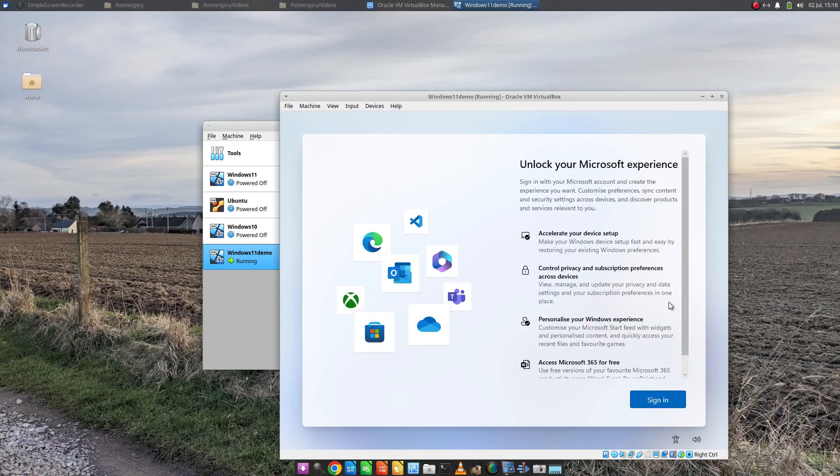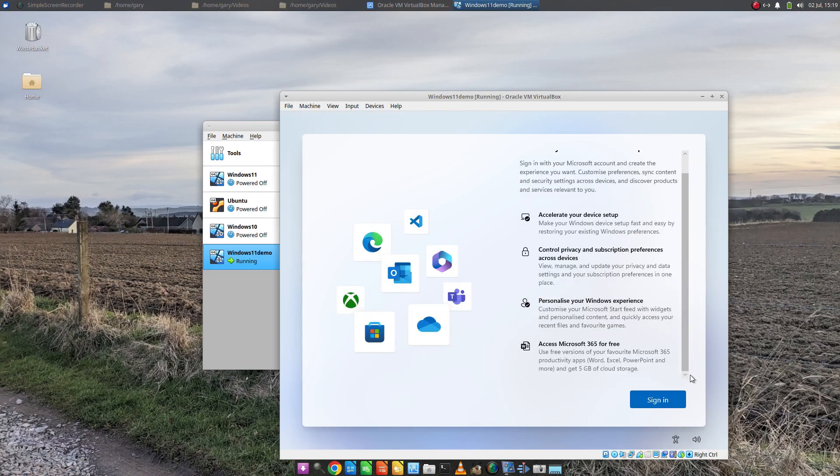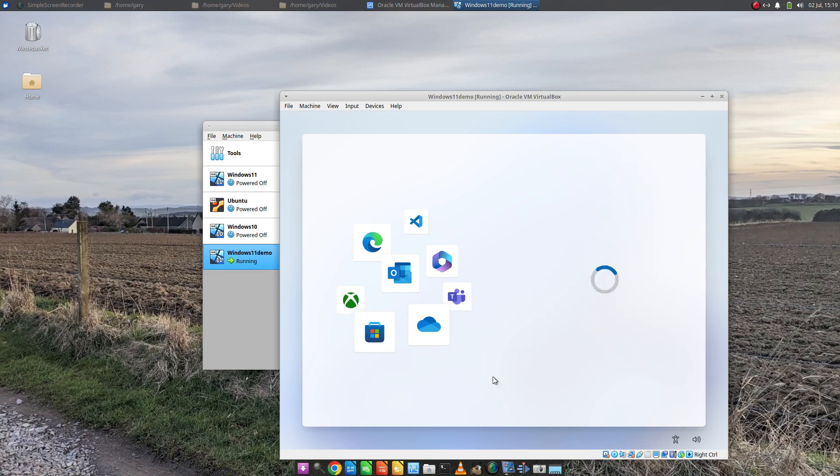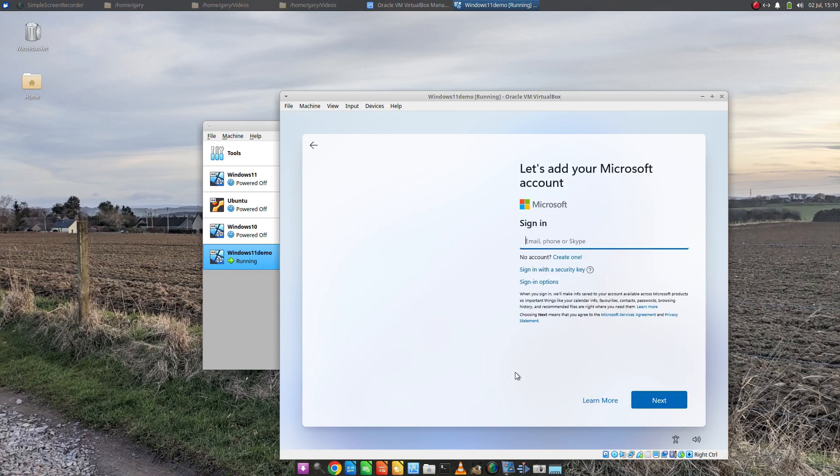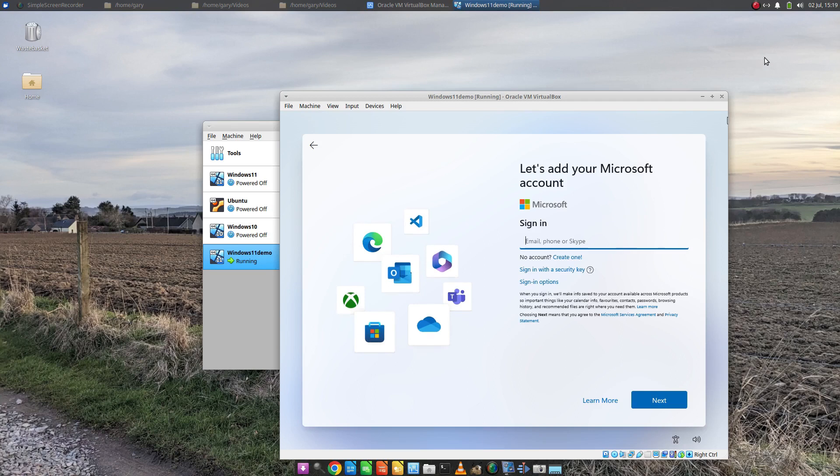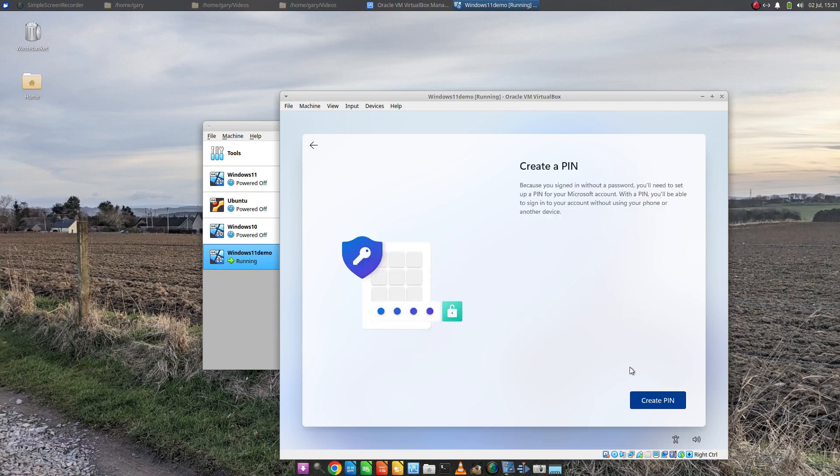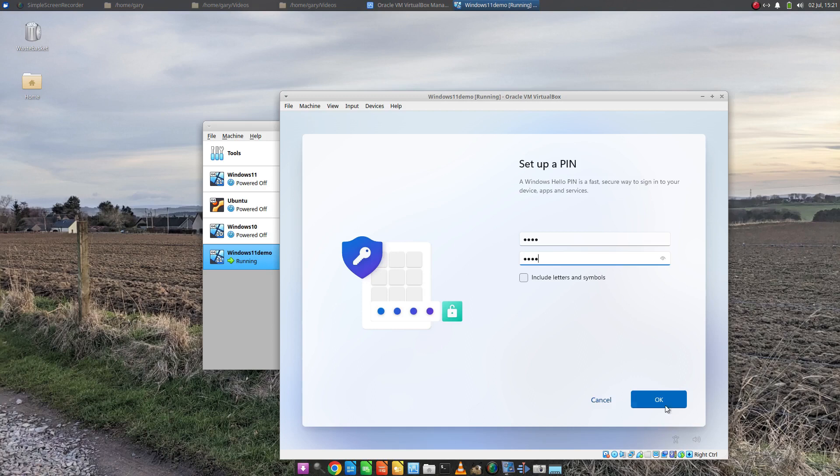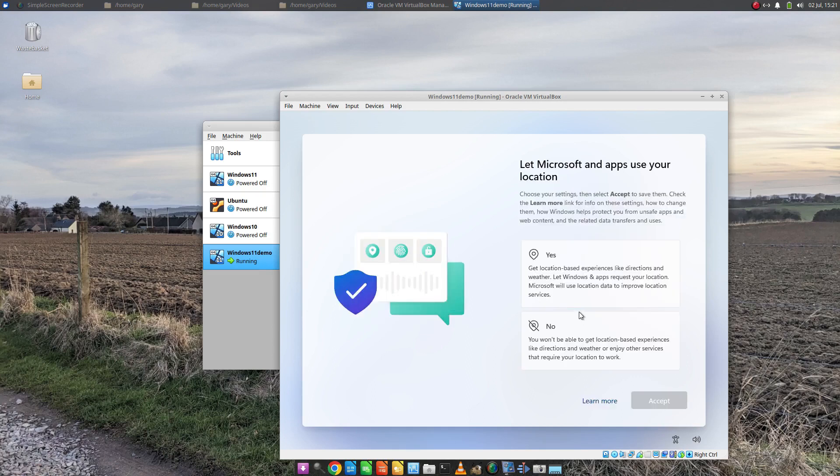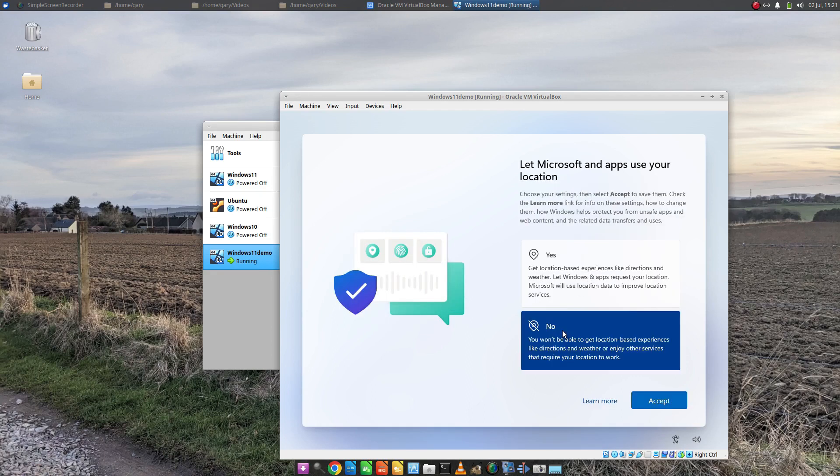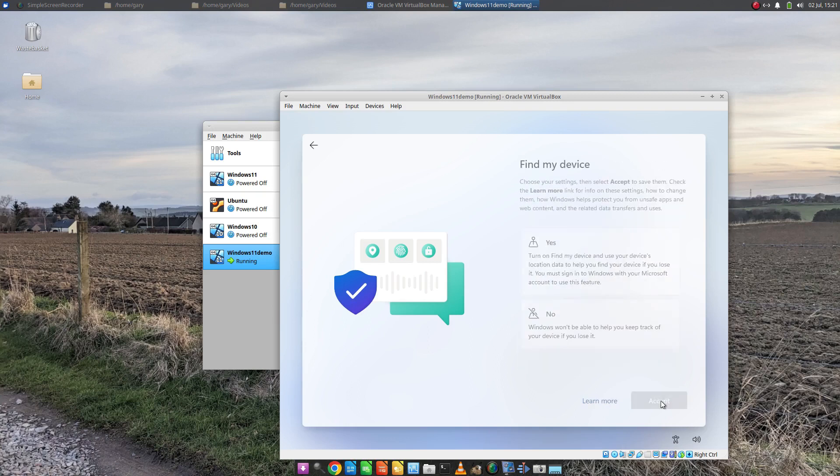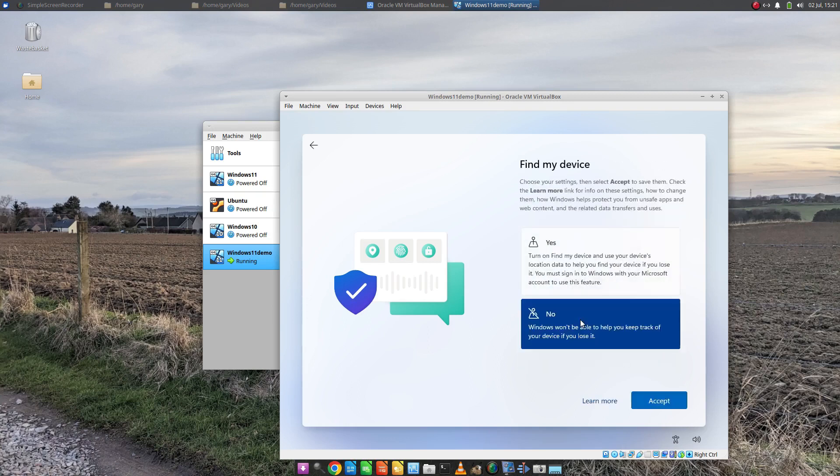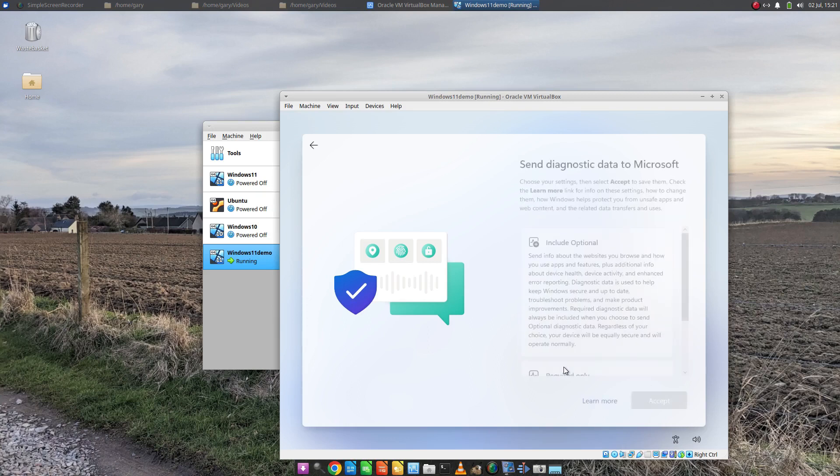So now we're in the sign-in bit. I'm going to sign in. I'm going to skip this bit so that you don't have to see my sign-in details. Now you can create a pin. And then we're in the realms of how much you're willing to let Microsoft spy on you.